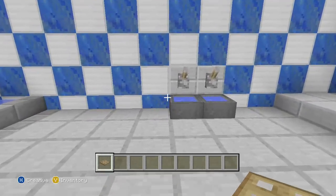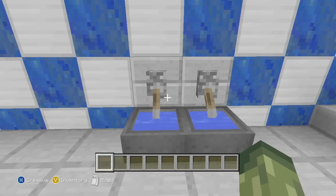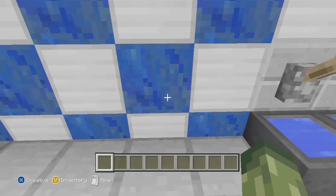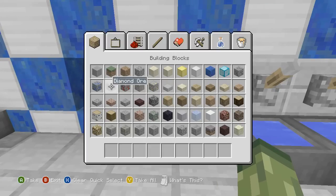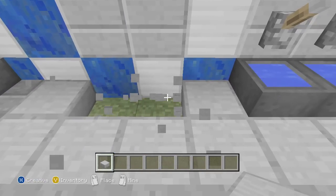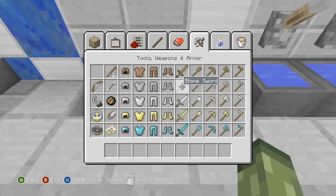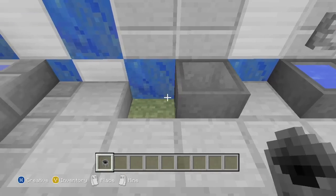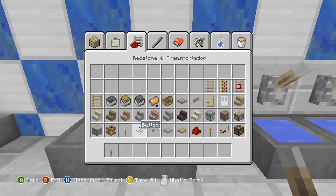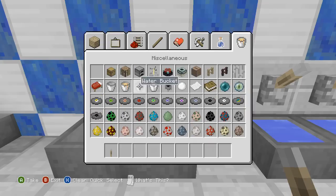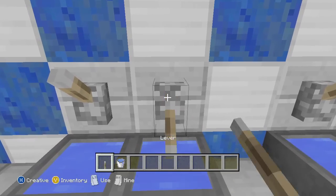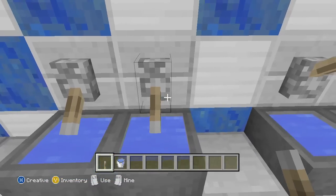The double sink — again, you need very similar stuff to the toilet, except you don't need a trap door or button; you're using levers. Change the two back blocks to stone slab first. Take out these blocks and place a cauldron in each spot. Fill the cauldrons with a bucket of water — that's your tiny little sink. This one can be hot water, this one cold.